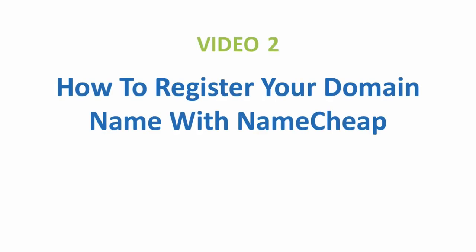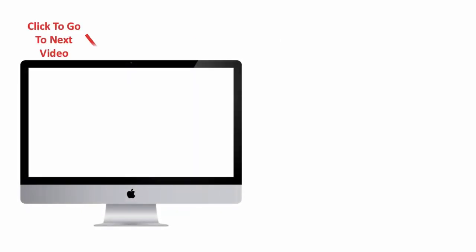And start your web presence at video two where we'll get you a domain name so that your prospects have a place to go to find you on the web. And even if you don't join me after this point, I wish you nothing but the best of success in your business, but more importantly, happiness and fulfillment in your life. To go to video two now, just click the link on your screen or in the description area. I'll meet you over there.